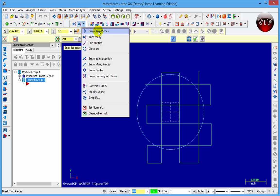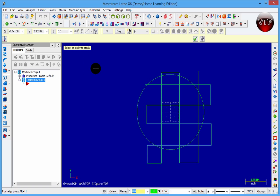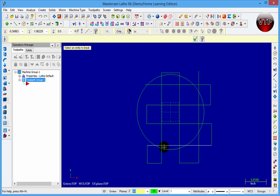I want to go and click on break two pieces. Now this is going to allow us to take one entity and break it into pieces depending on the intersection points of other lines in the drawing.